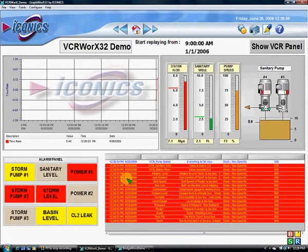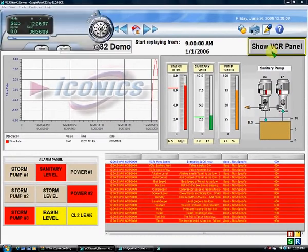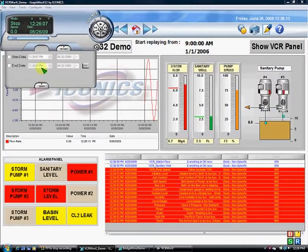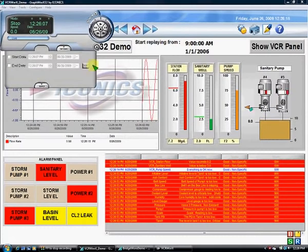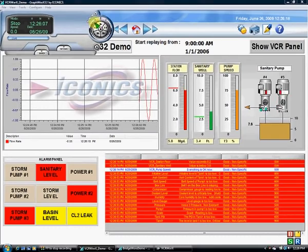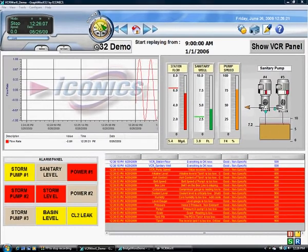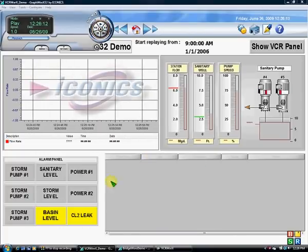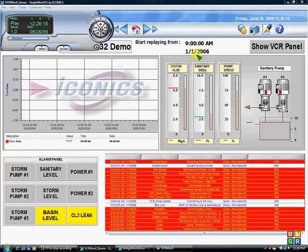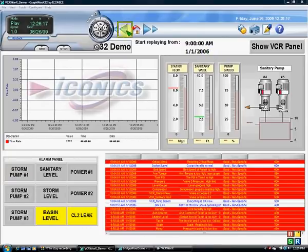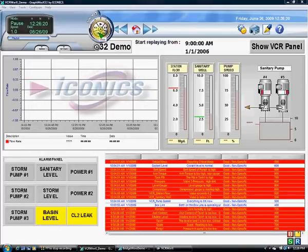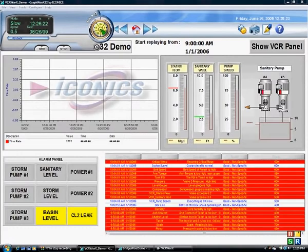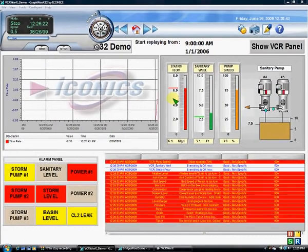Here is a screen showing the VCRWorks panel. I can select the time range I would like to monitor, then stop it and play. We just switched from real-time data to recorded data, and here come up those alarms from 2006. We can pause it, step forward, stop it, and go back to the real-time data. It's really powerful.